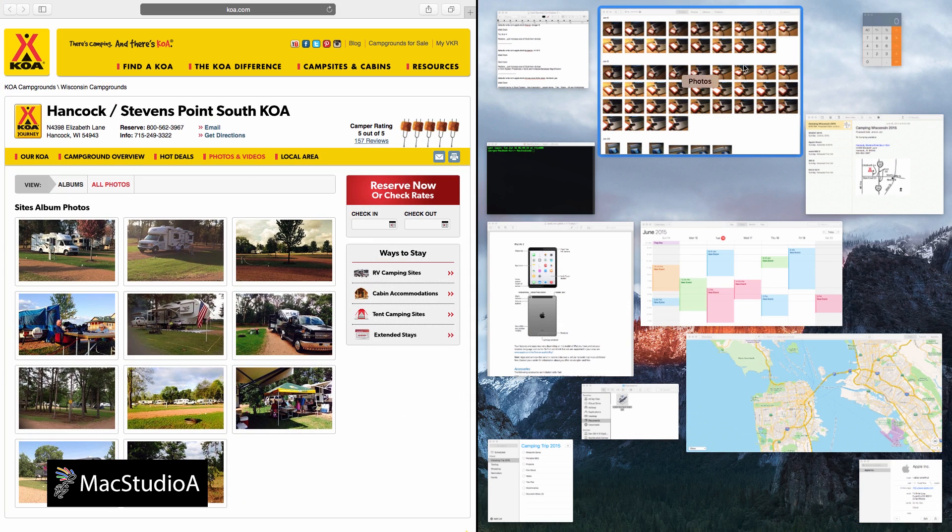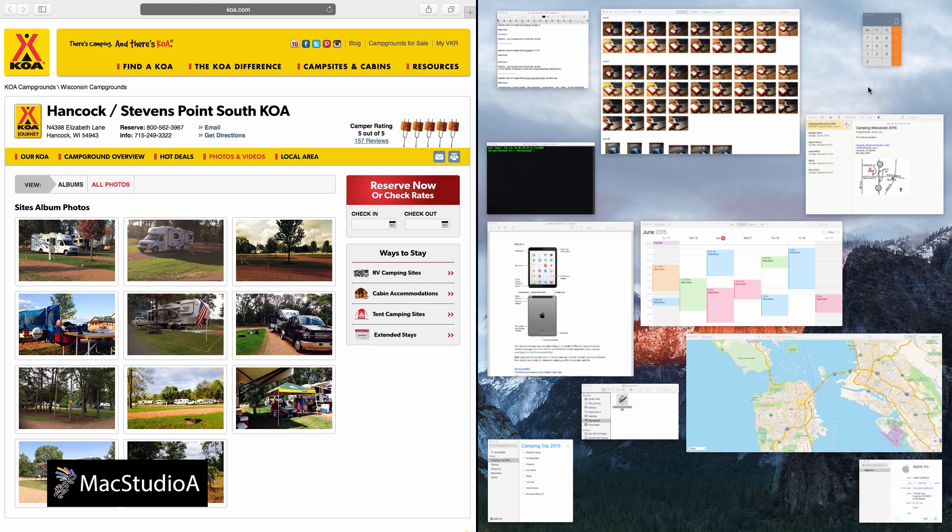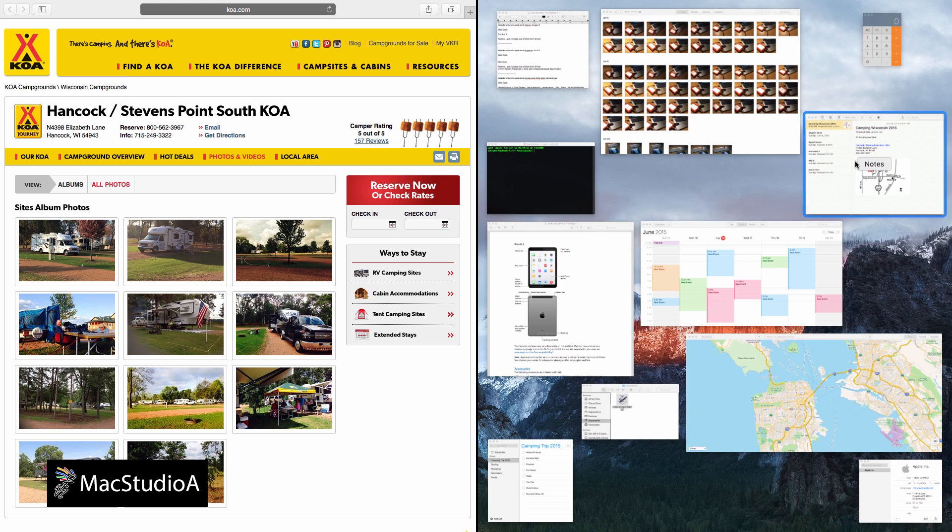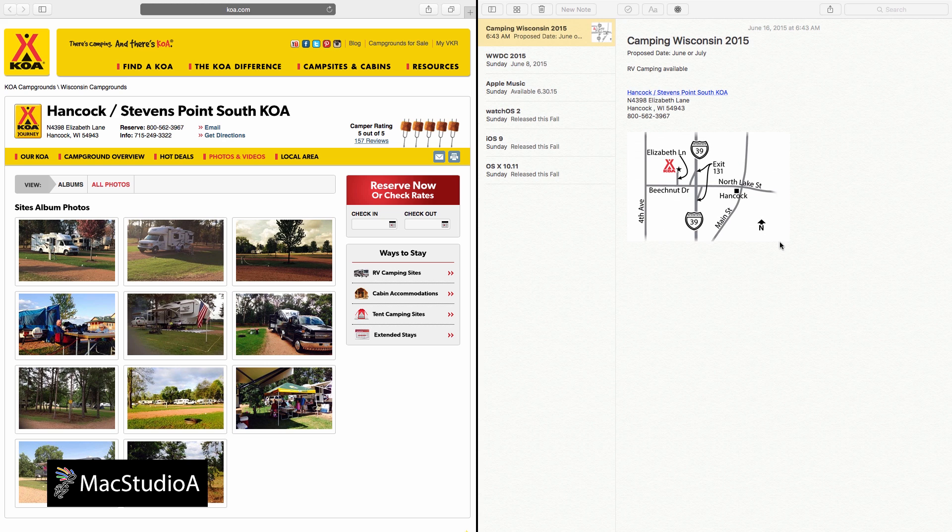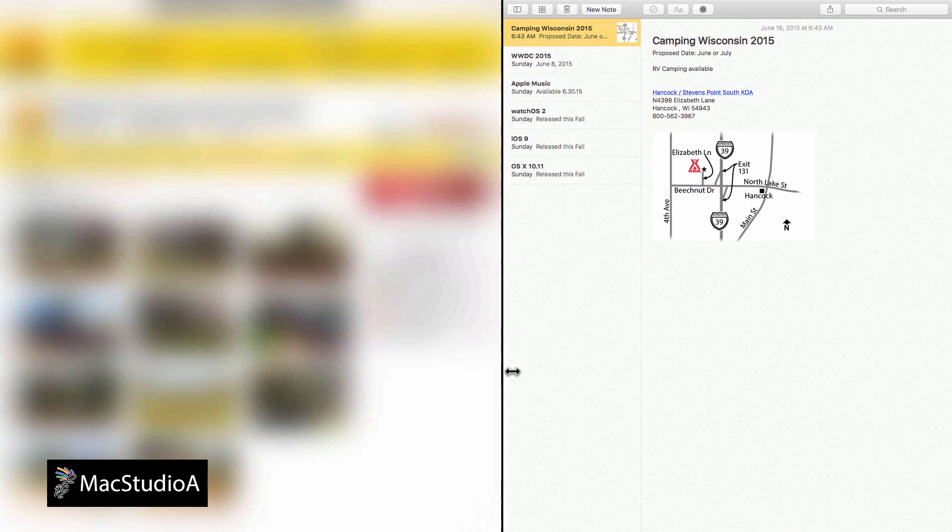Once an area is chosen for the window, an Exposé is shown of the remaining windows. Simply choose the window you want to appear next to the first window. Resize the split screens by holding down on the divider.